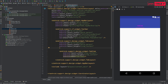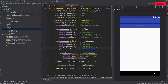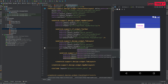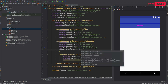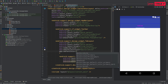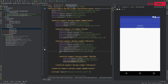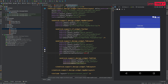Back in activity_main.xml inside the TabLayout, set the tab background color using app:tabBackground to @color/colorPrimary, since it matches the toolbar. Set the tab indicator color — the small horizontal bar beneath the tab — to @color/white. Set the tab text color to @color/lightGray, and the selected tab text color to @color/white.